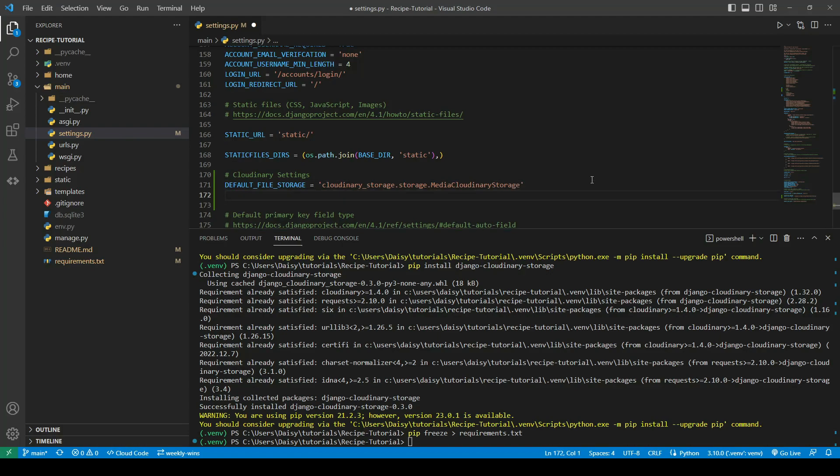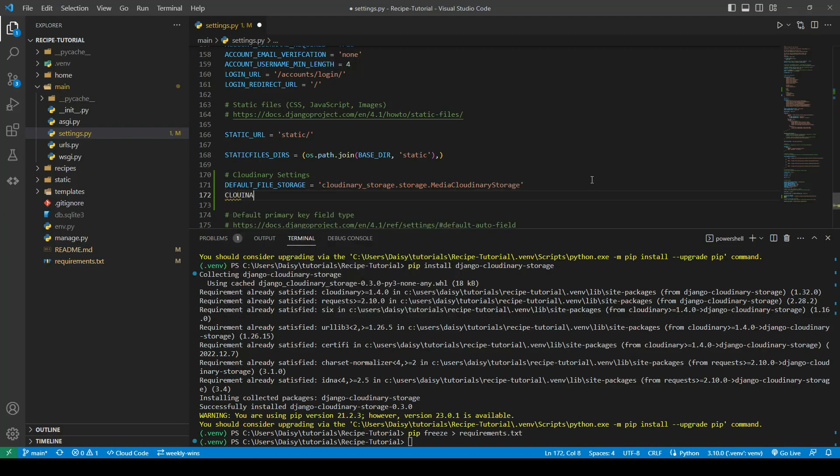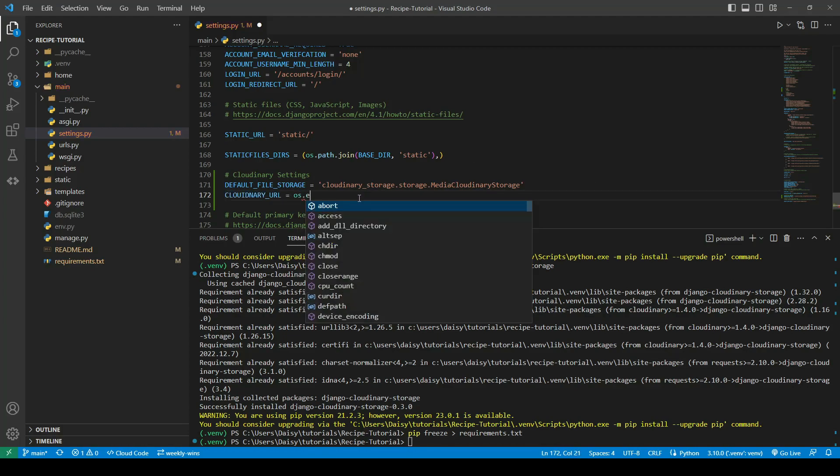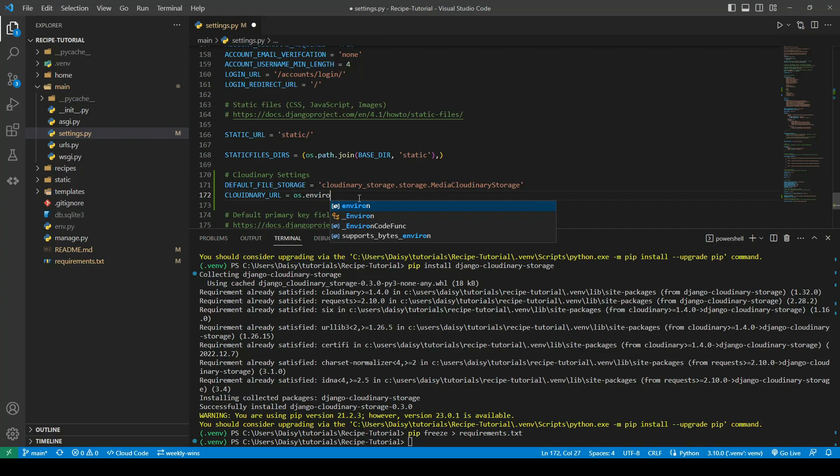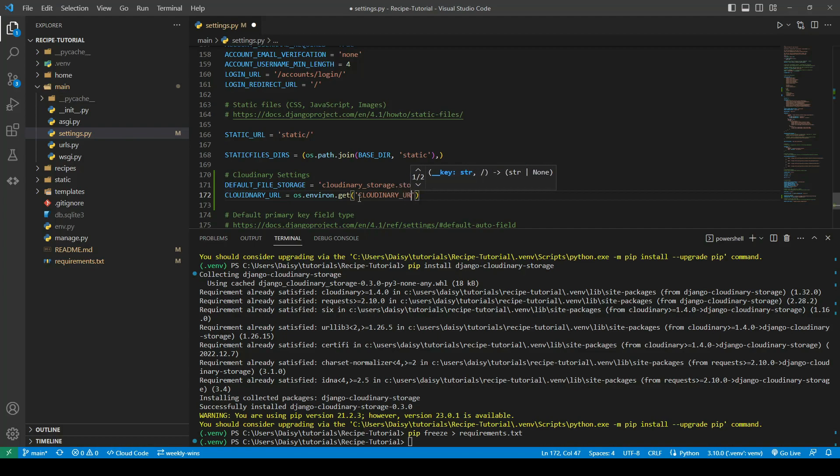That is the one we created a few minutes ago and added to the env.py. We're just going to say os.environ.get, and we named the variable Cloudinary URL. That should enable us now to upload to Cloudinary.